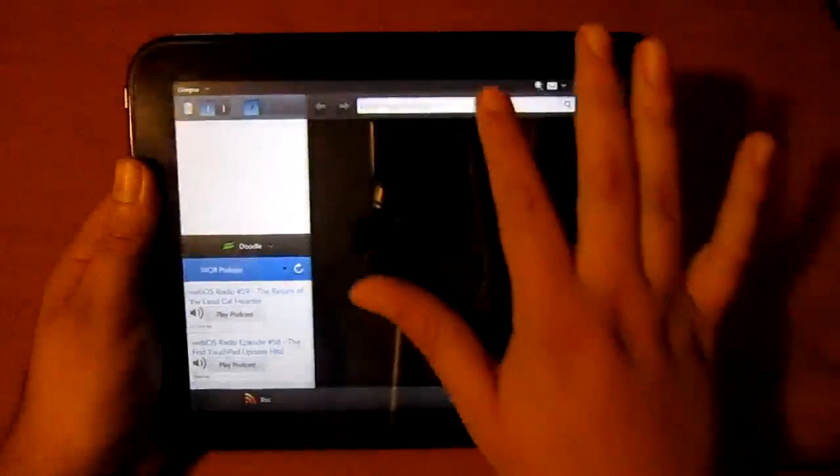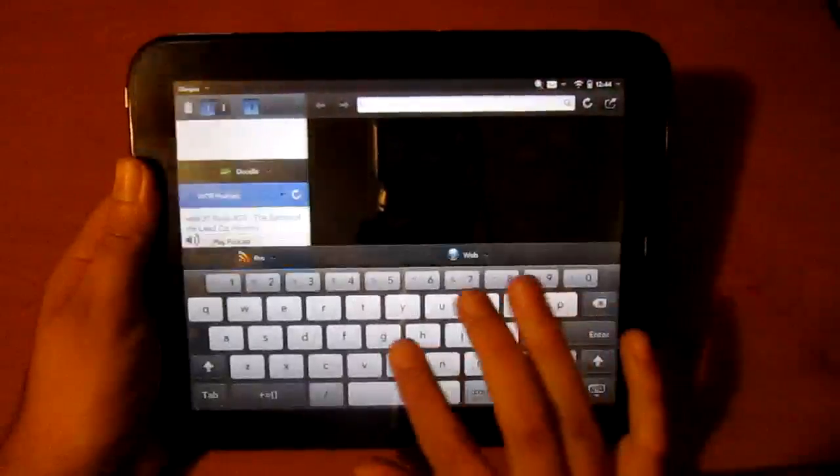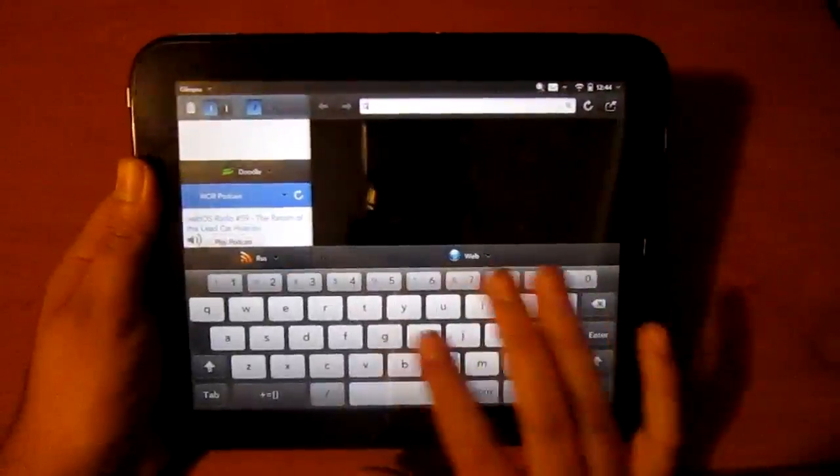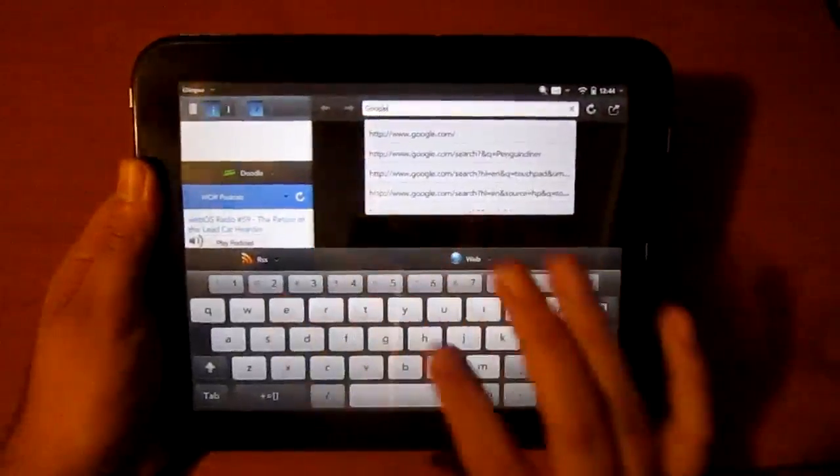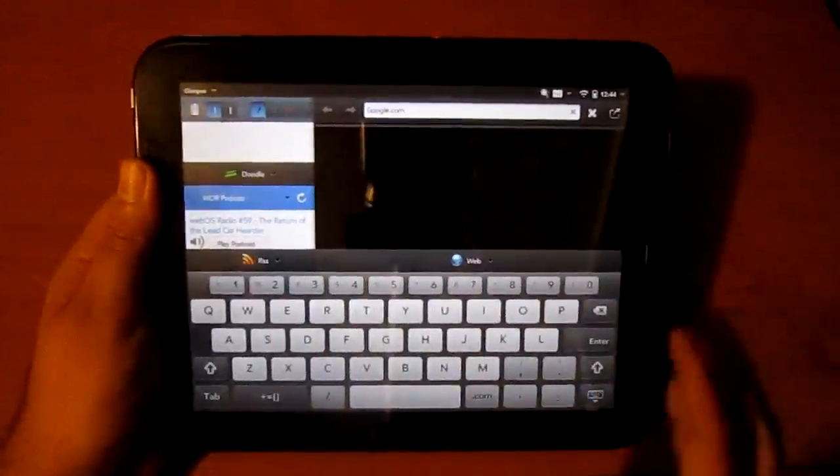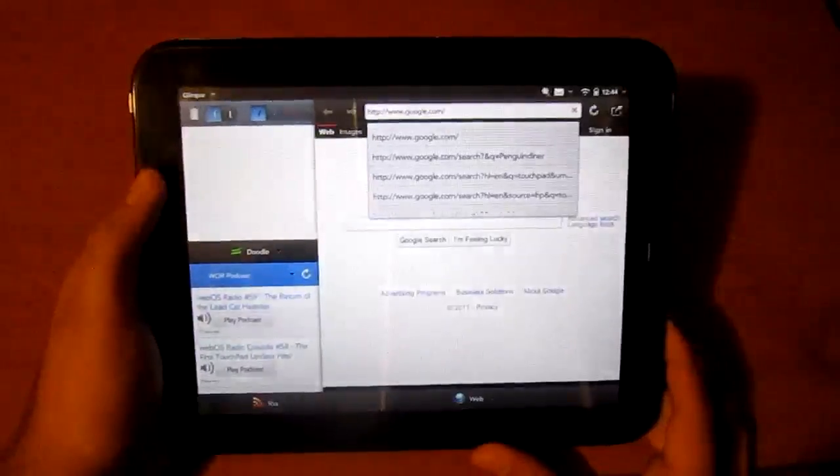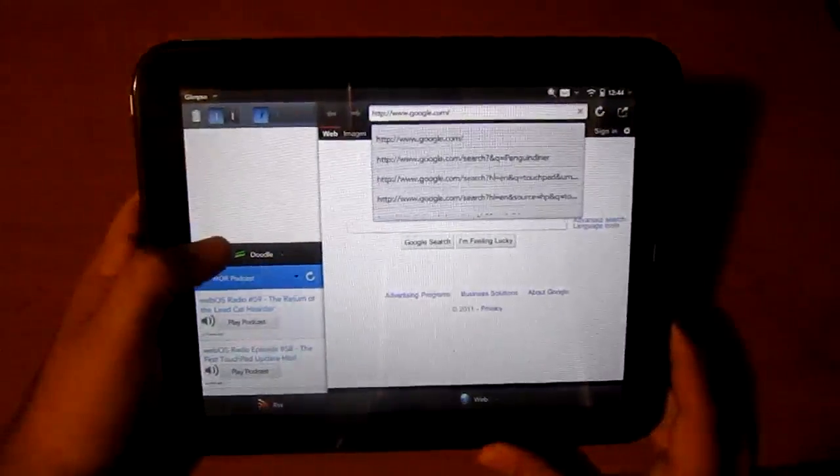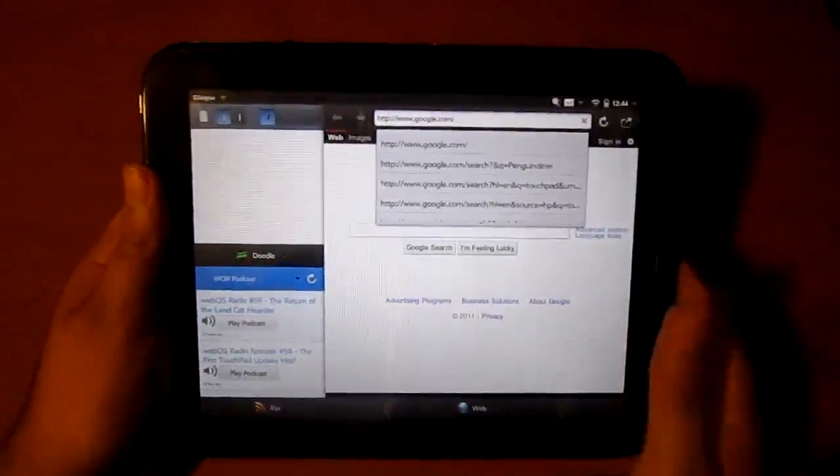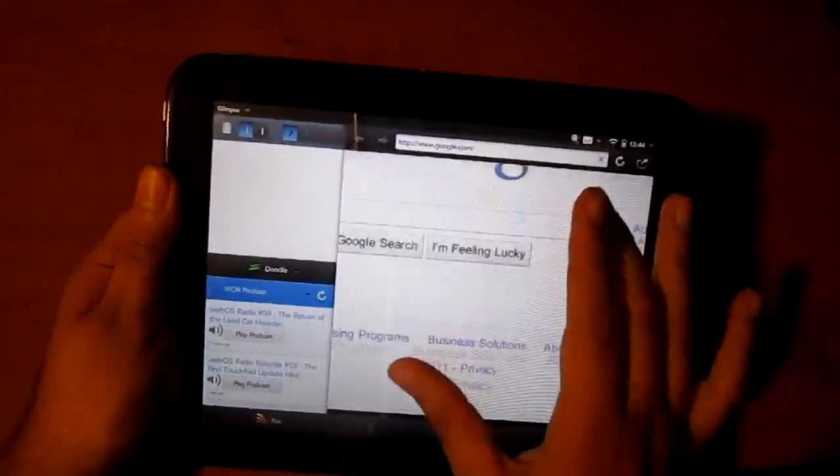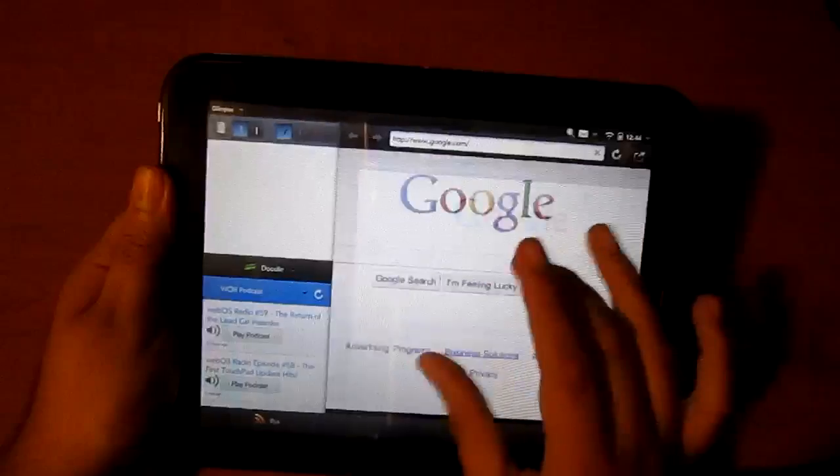I'll go ahead and load up web which is the actual full browser for the TouchPad. I'll just go to Google real quick and that's loaded up. It is the full website.